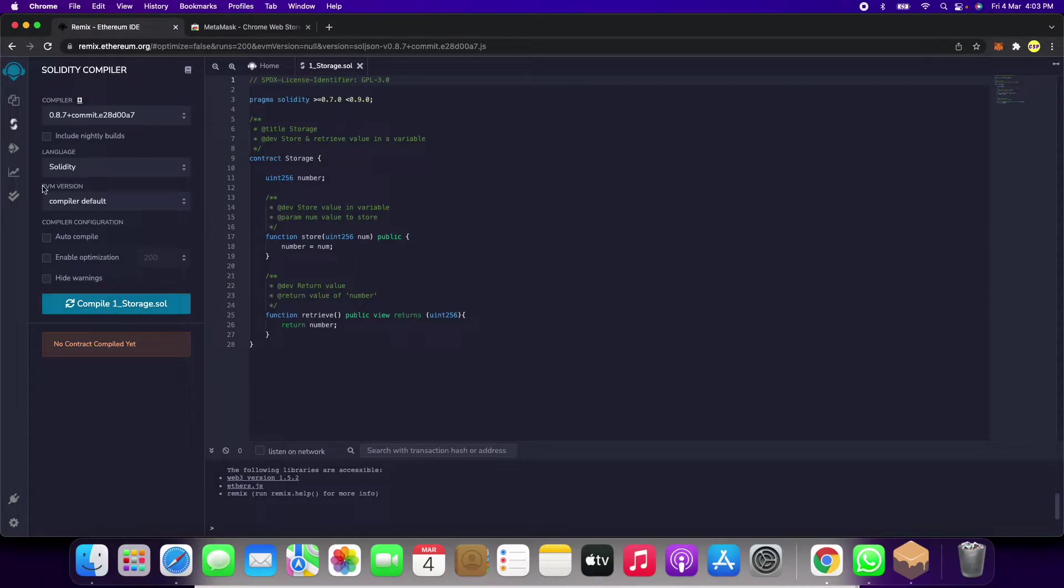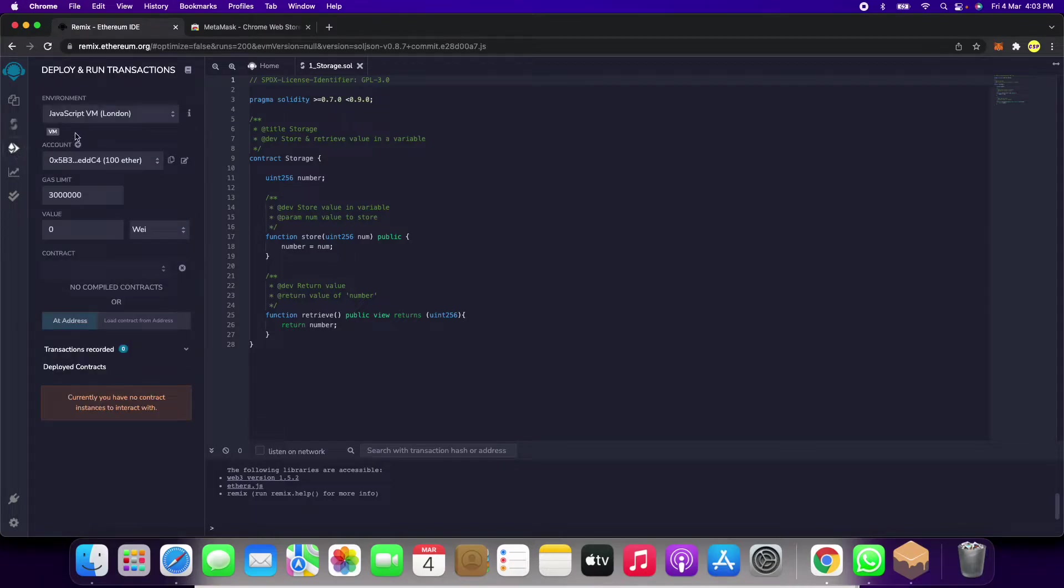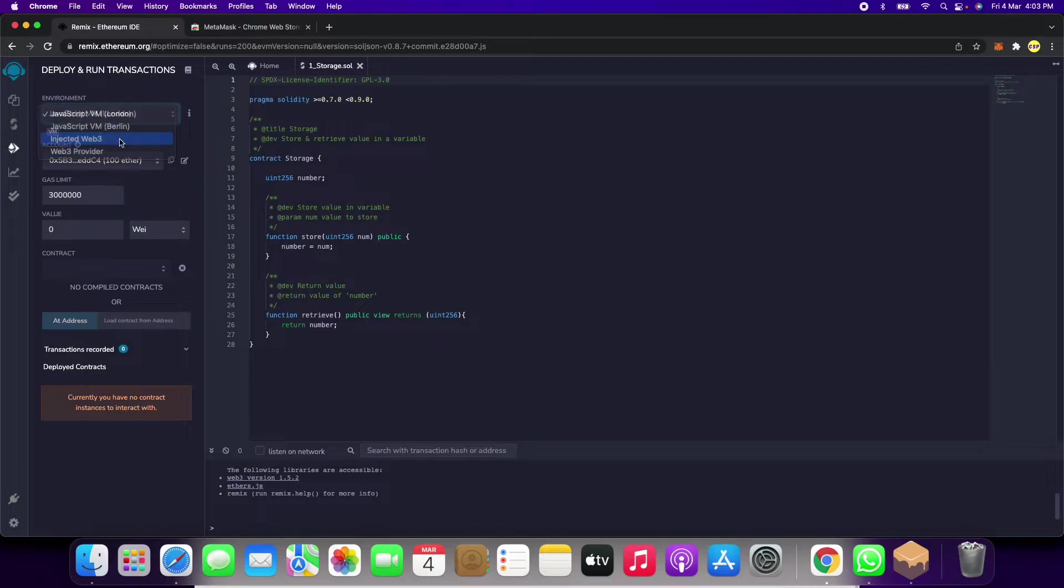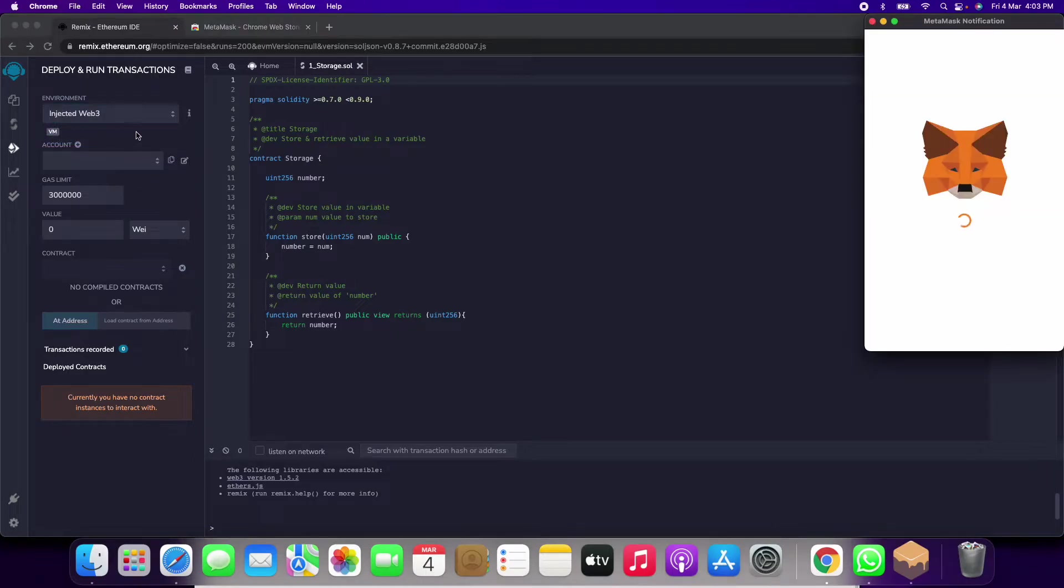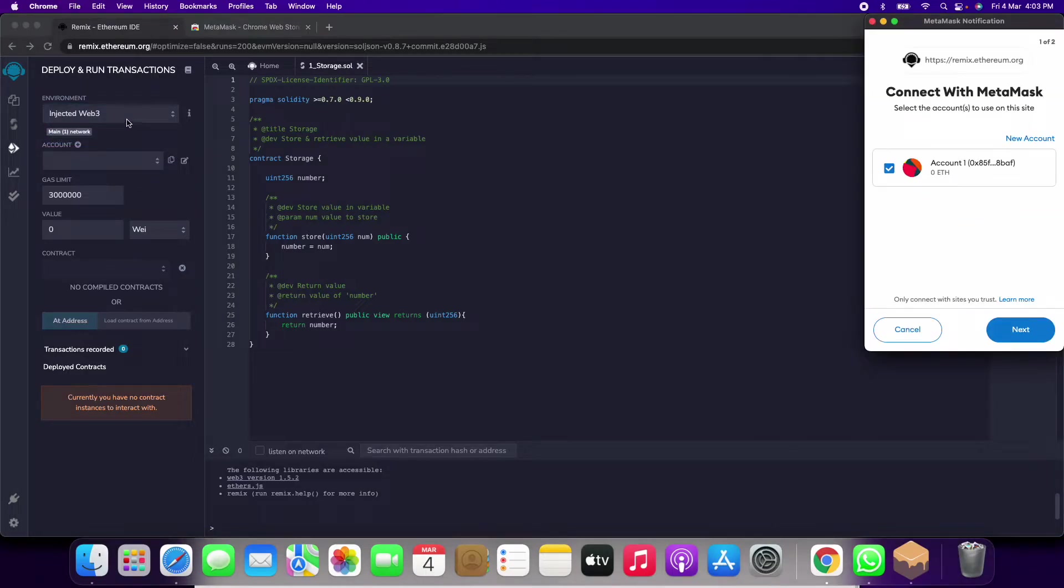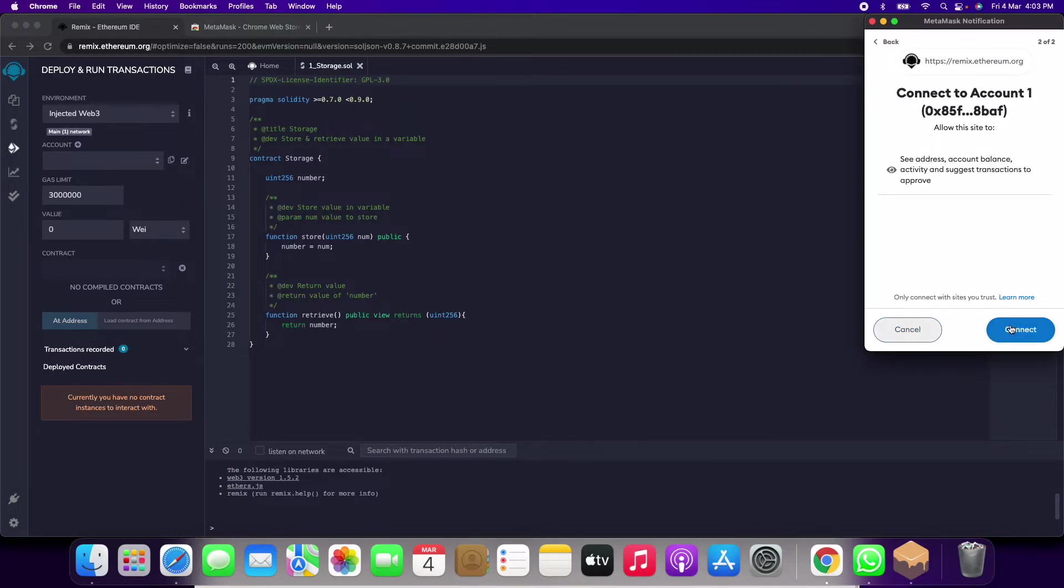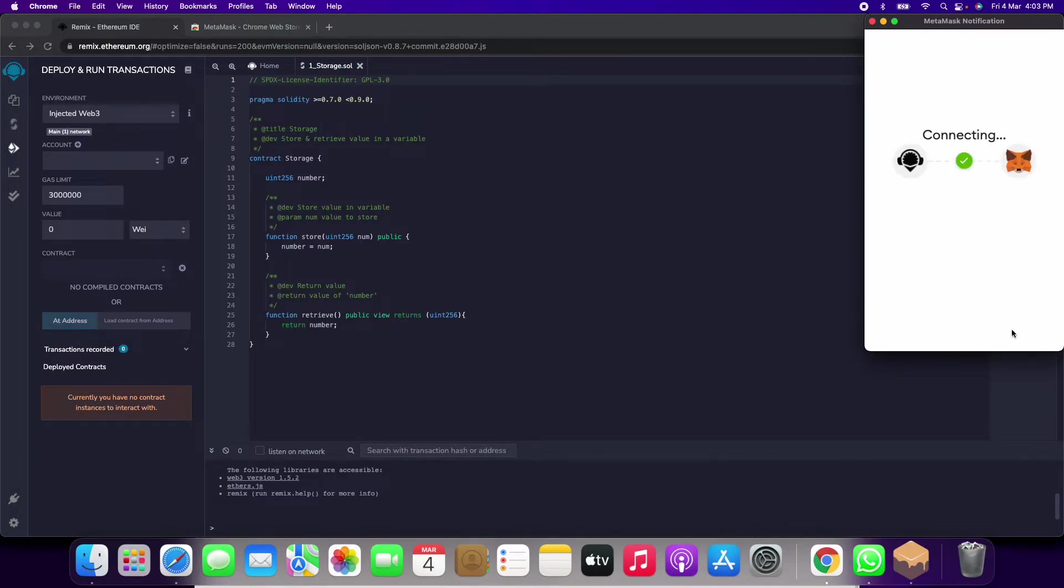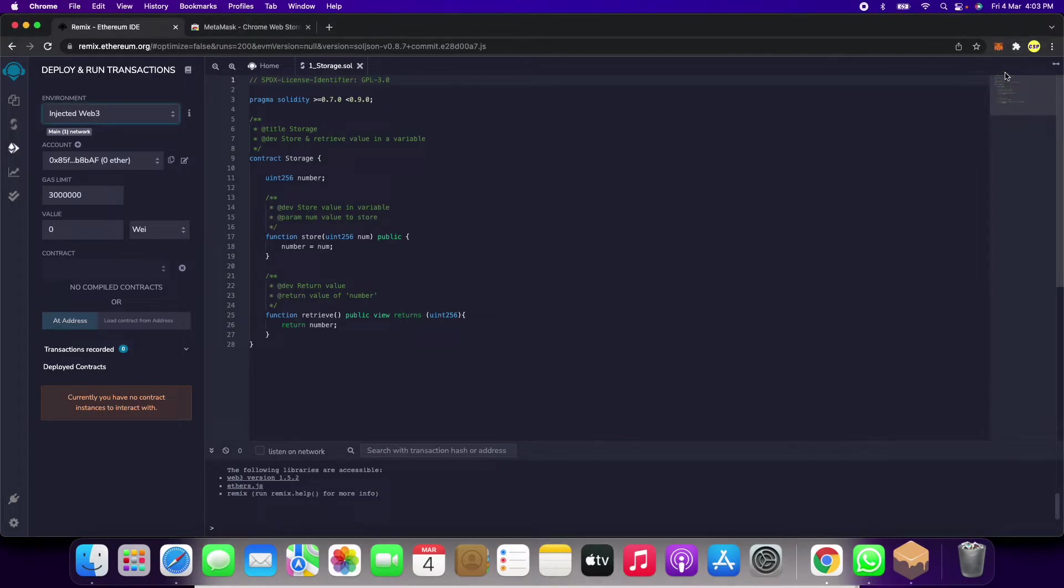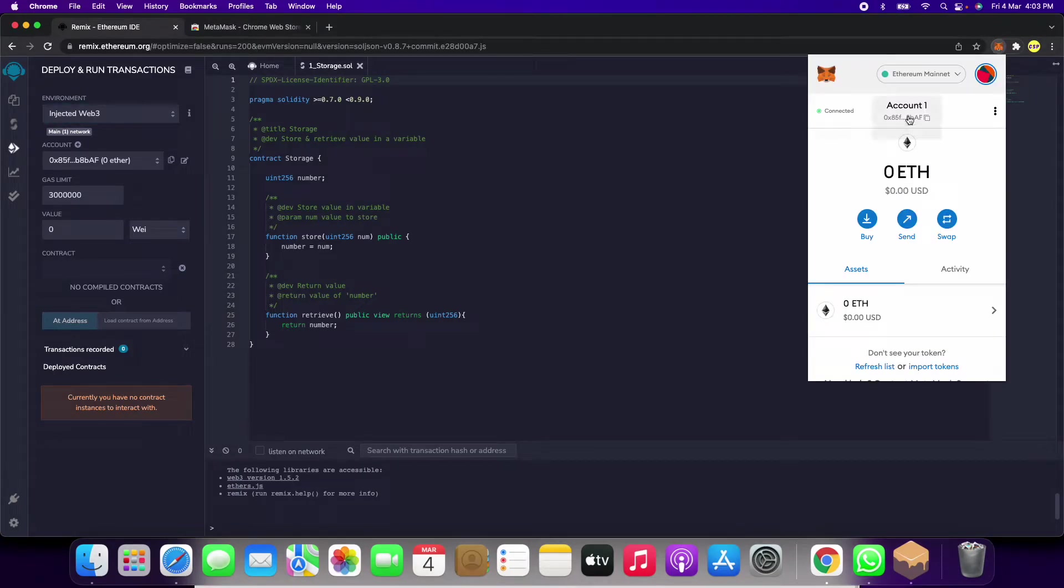When I clicked on injected Web3, it is showing me to connect with MetaMask. We will click on next, connect. It is connecting now, connected. It is showing here.